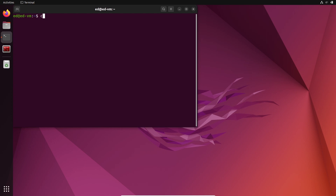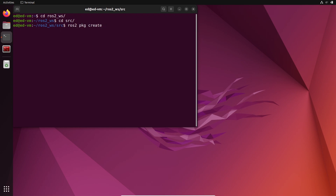So let's do that. Let's go to our ROS2 workspace. I already have a workspace, and in the source folder, let's create a new package with ros2 pkg create. A convention you'll see with many robots on GitHub is to use the robot name. So let's call our robot my_robot — if your robot is named differently, just use the robot name with underscores for spaces — and then underscore bringup.